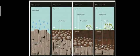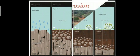Soil formation also involves humus — the remains of dead plants and animals mix into the soil, which helps complete the soil formation process.